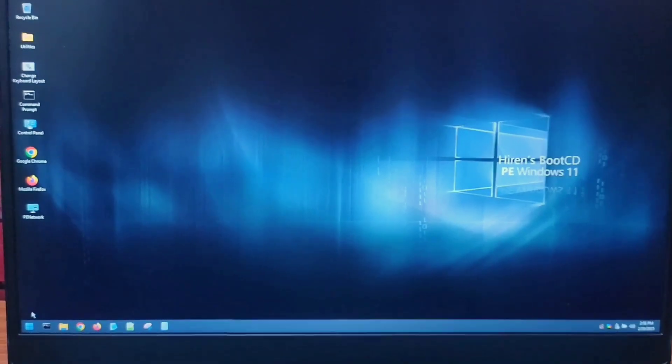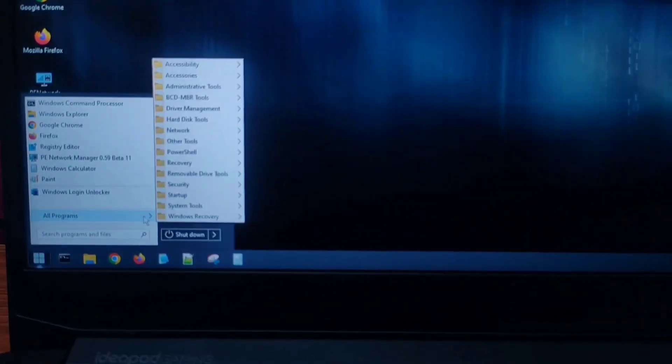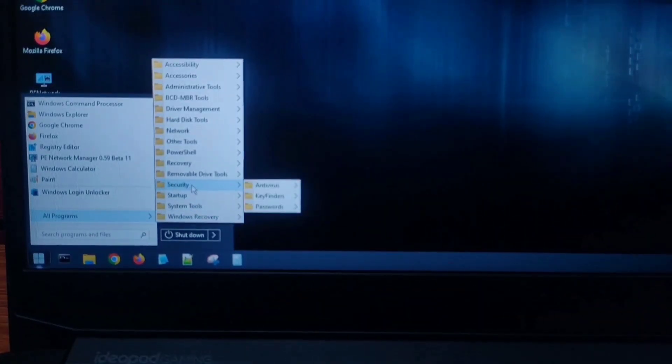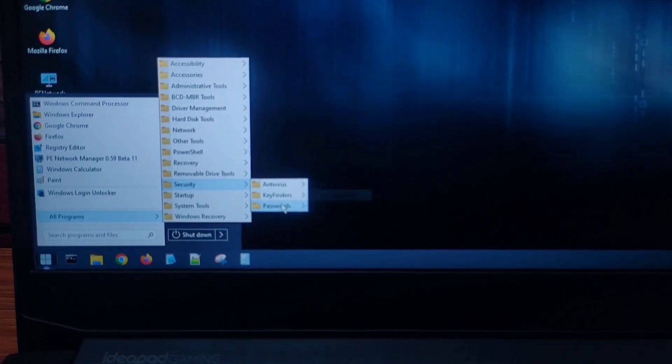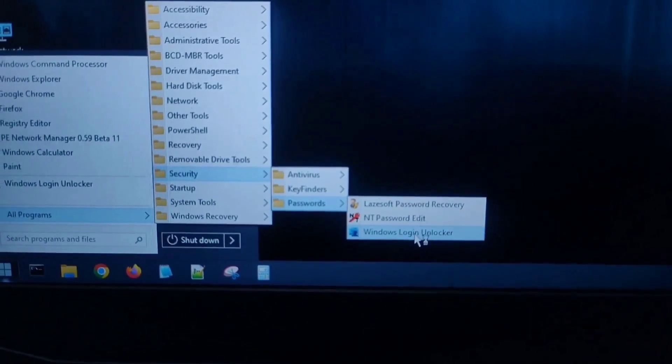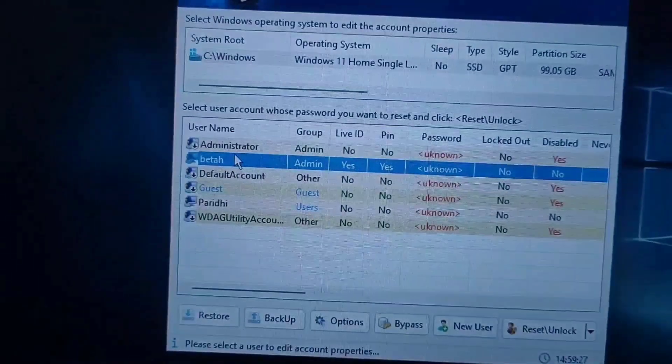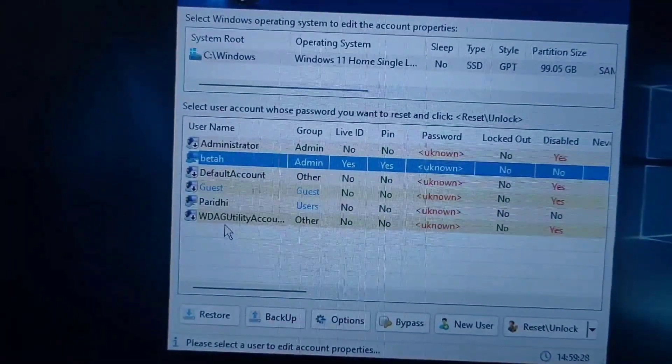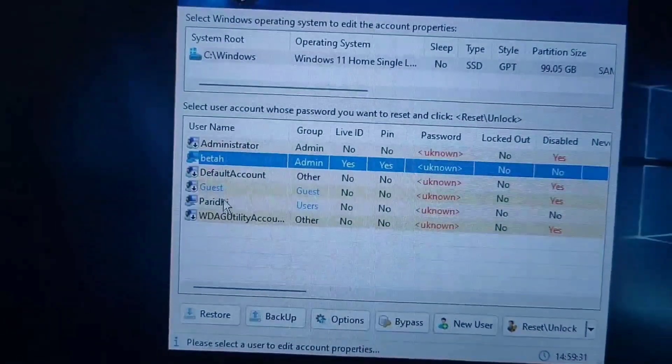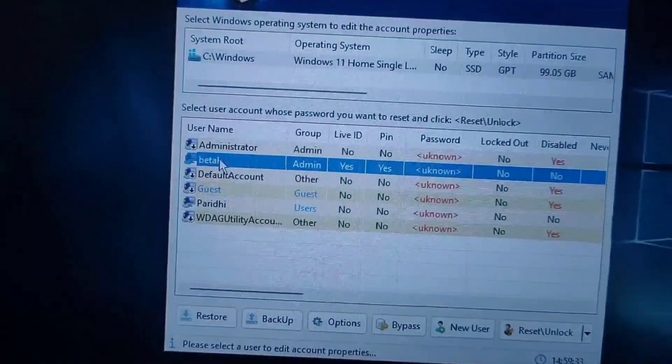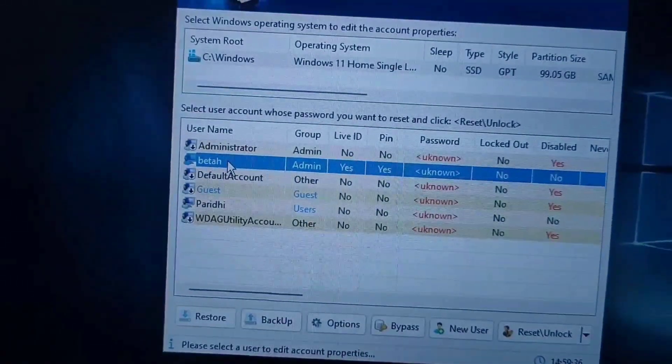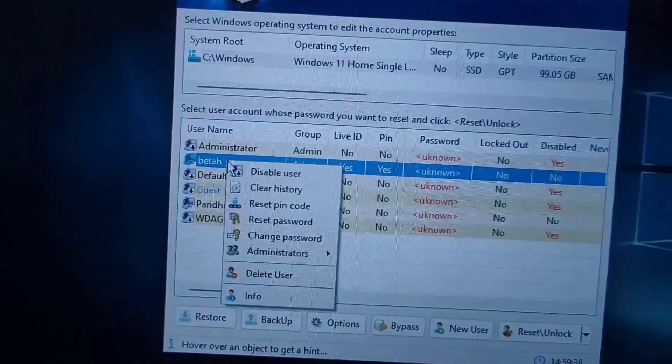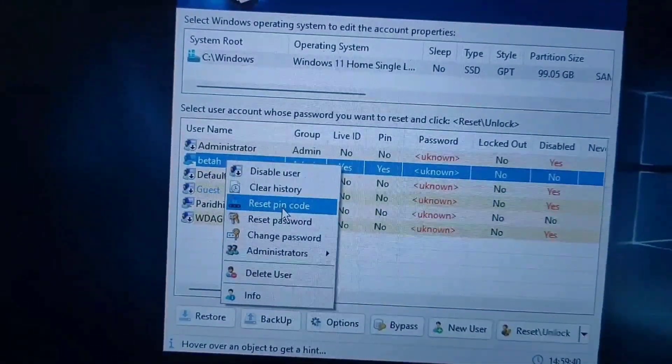And then you are in Hiren's BootCD. Here click on start button, go to all programs, go to security, and then go to passwords, and then go to Windows Login Unlocker and click on it. Here you can see all user accounts on your PC. Select that account in which problem is coming. Like for example, I am selecting this account. Right click on it and click on reset PIN code.